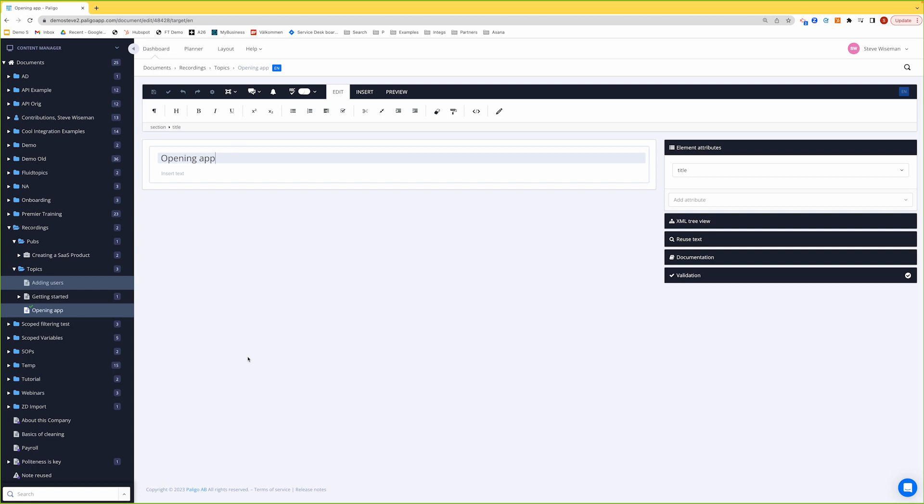As I've explained before, we don't do Heading 1s, 2s and 3s like you would in Word or FrameMaker or some other apps. We have a title inside a section and Paligo automatically applies the relevant hierarchy depending on where it's in the topic or where it is in the publication.